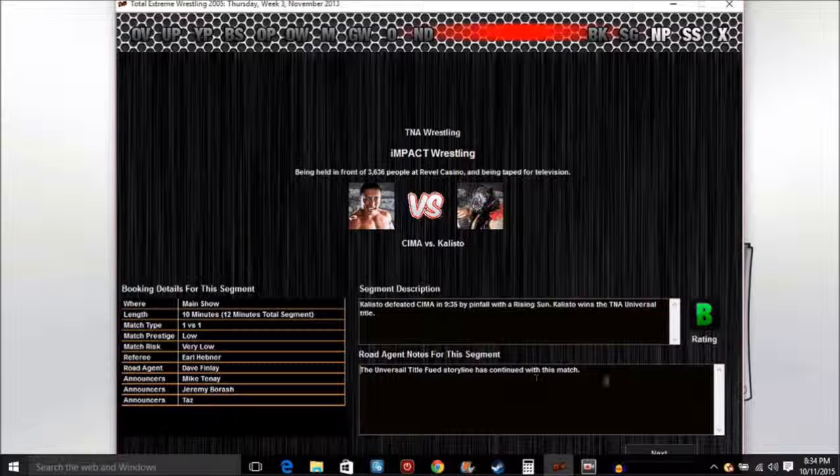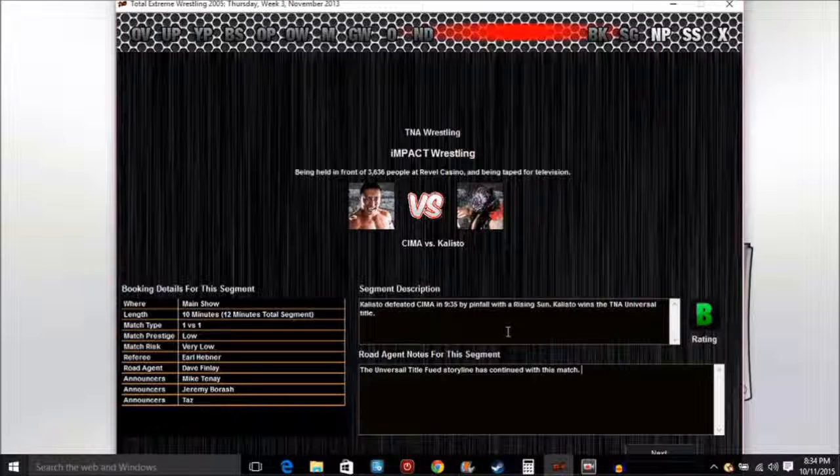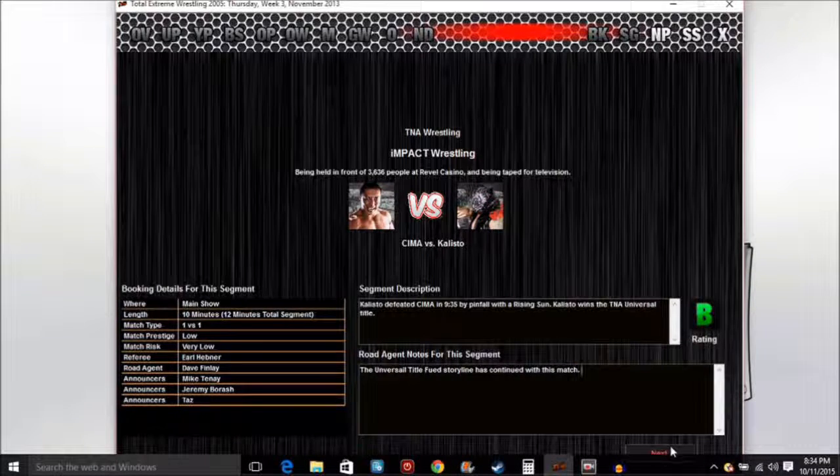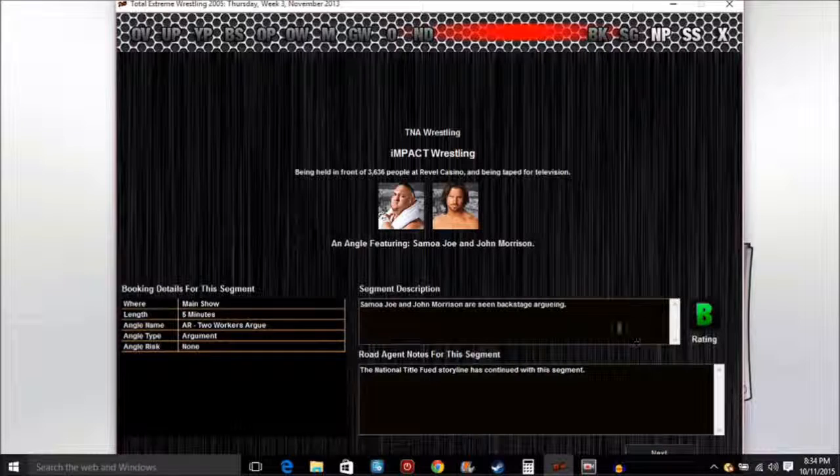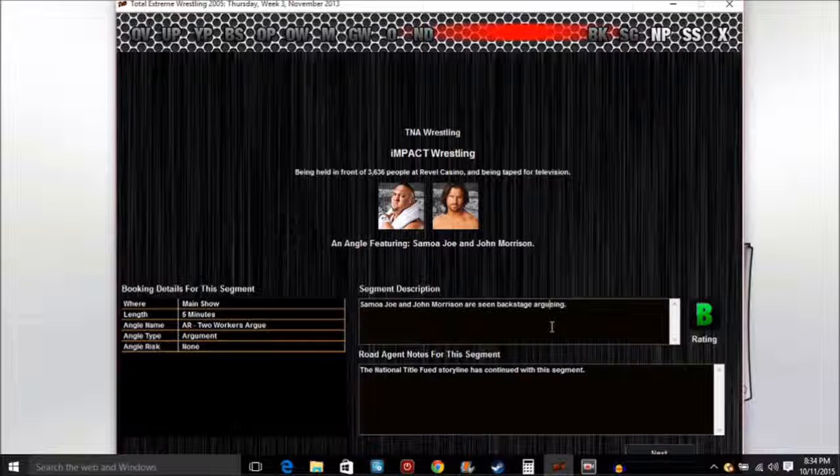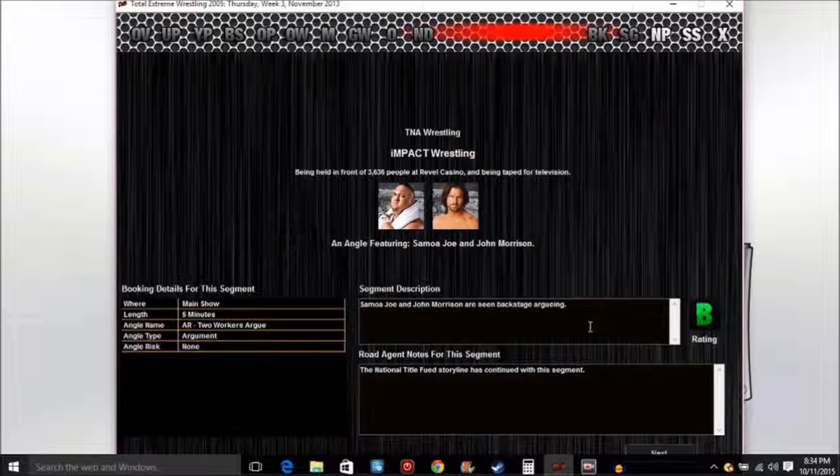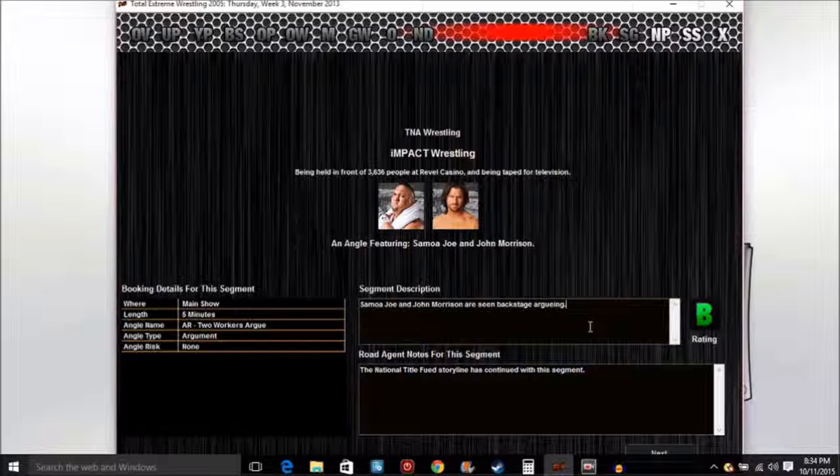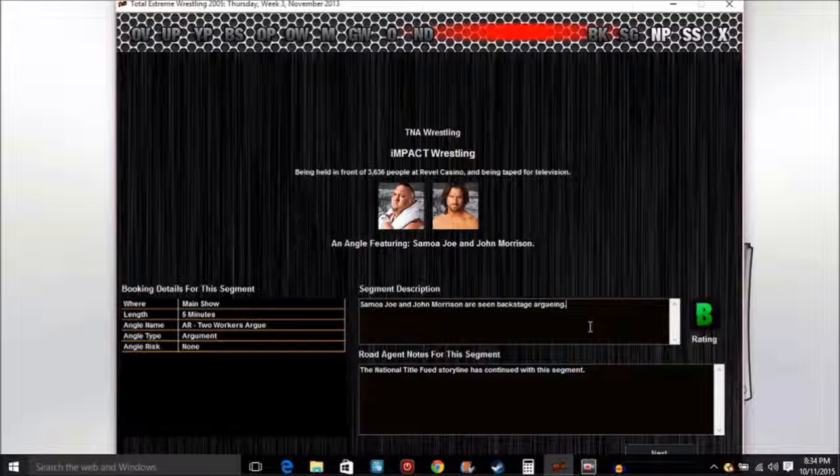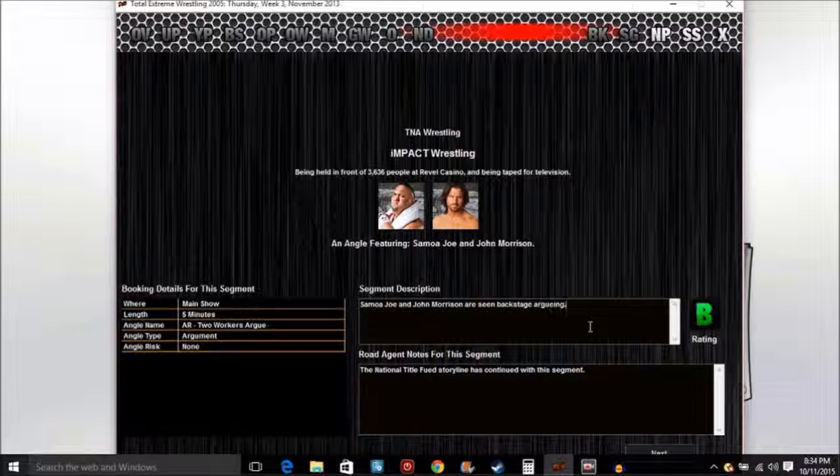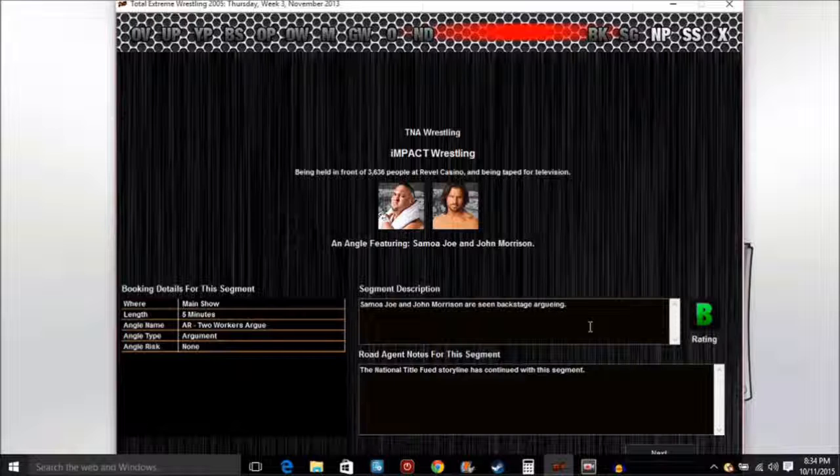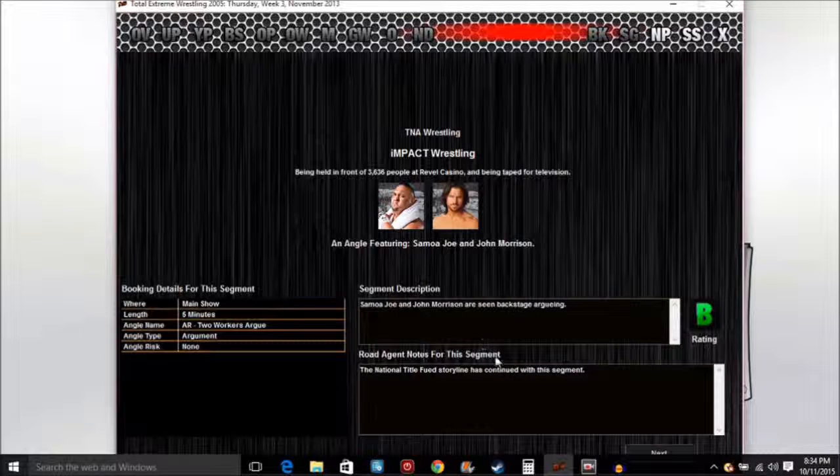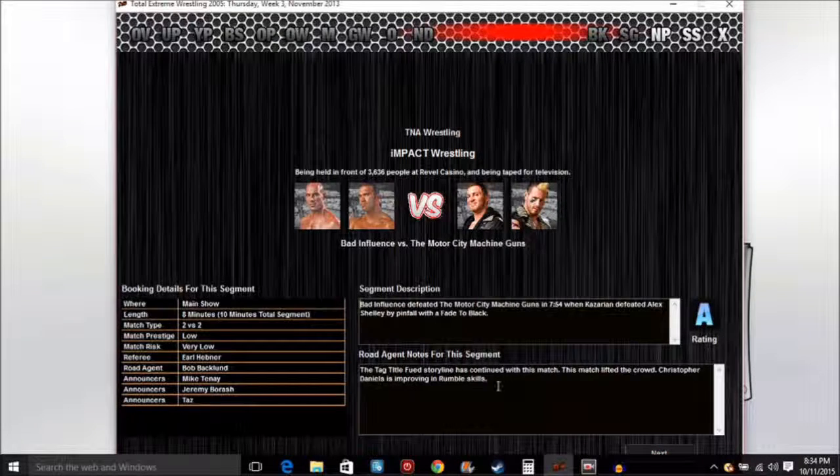Samoa Joe and John Morrison are backstage, they're kind of having a stare down. Samoa Joe points out his title, the National title, and then John Morrison says I'm coming after that. They're getting in an argument like no you're not, this and that. That's an A, holy jeez.